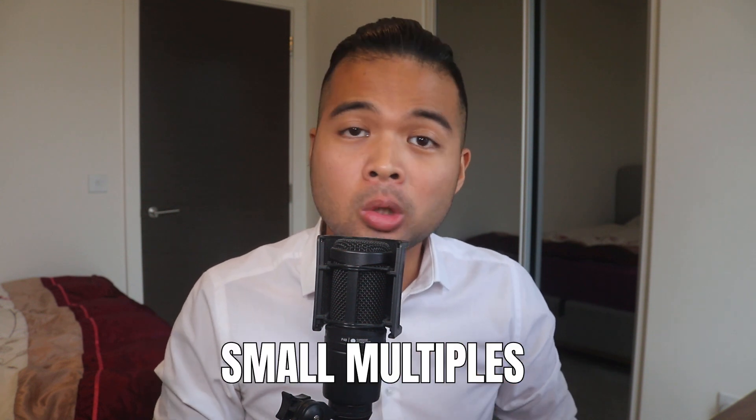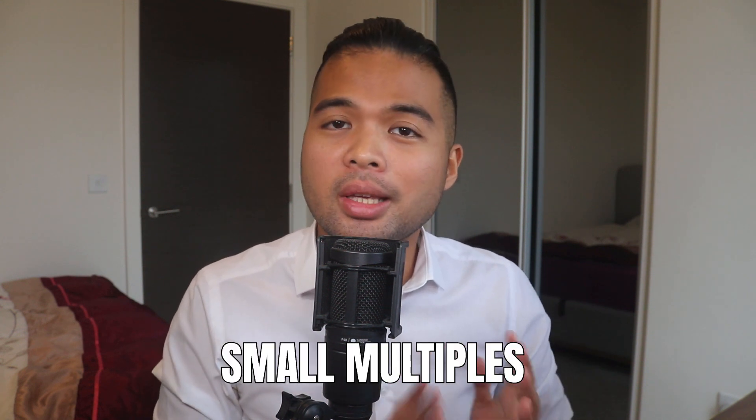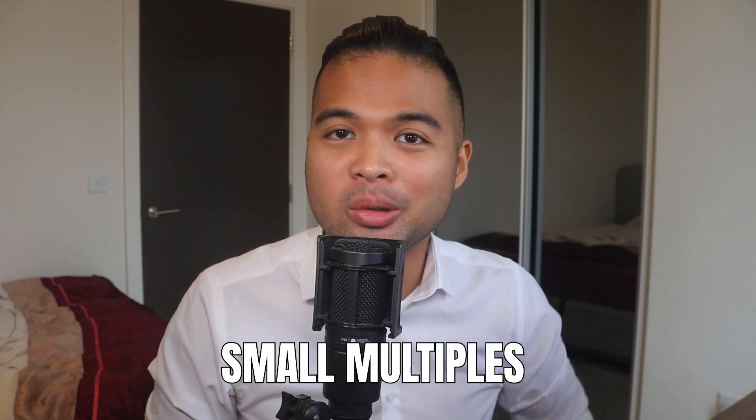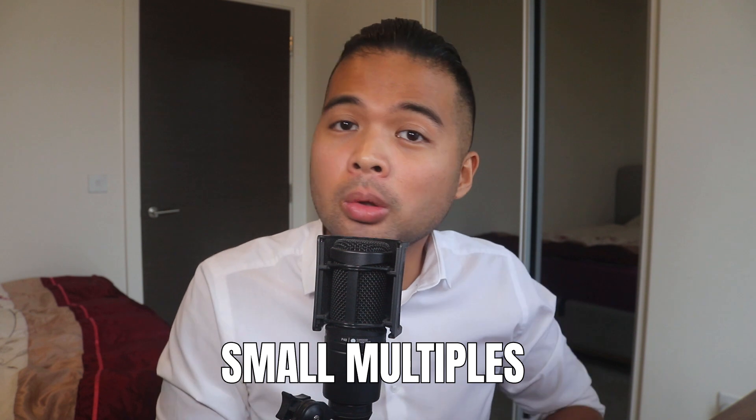In this video, I want to show you how you can create small multiples in your Power BI reports. We're going to go through how to use it step by step together so you can follow along as well. All of that and more. So without further ado, let's get started.